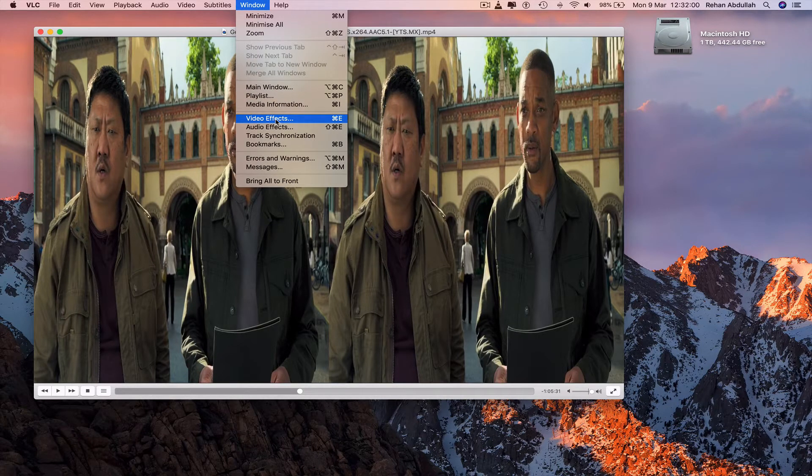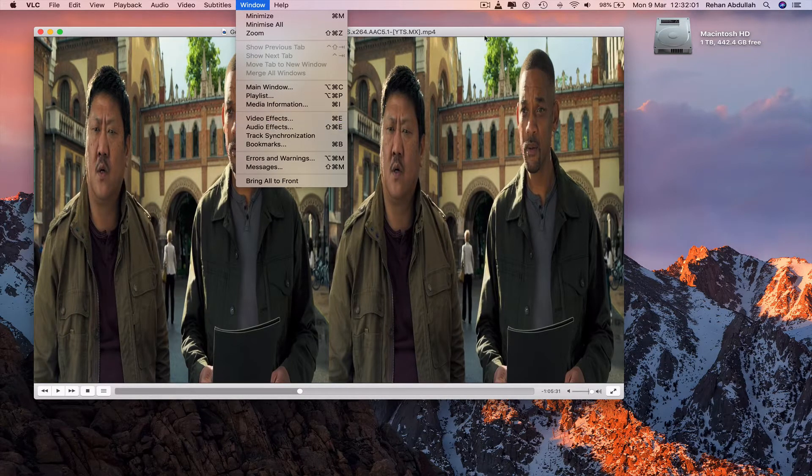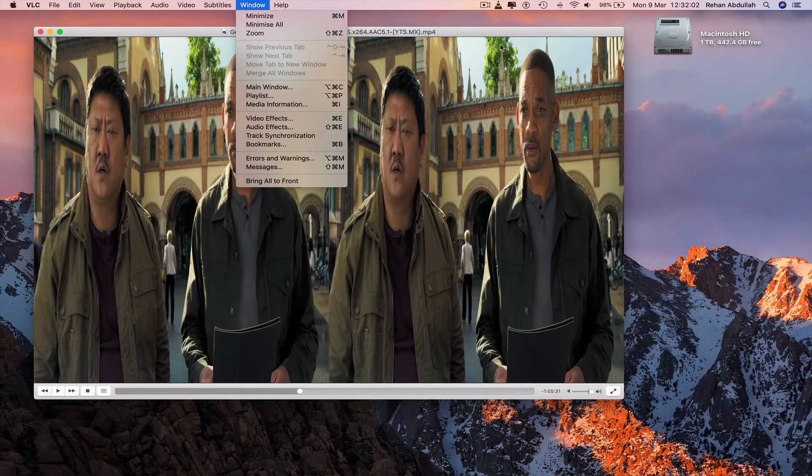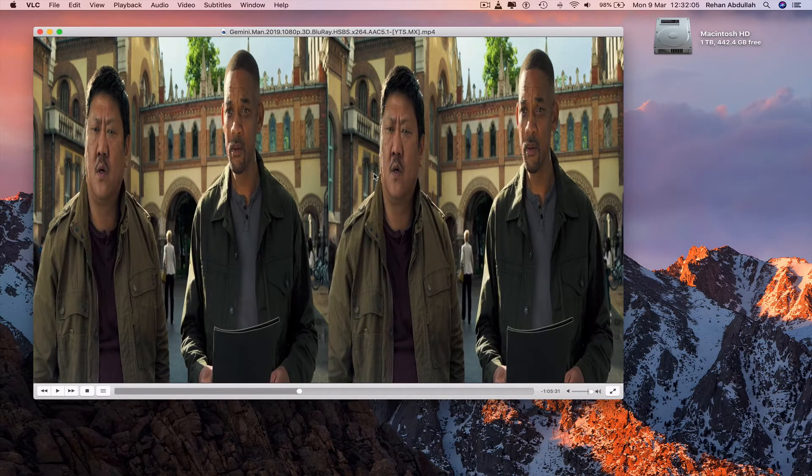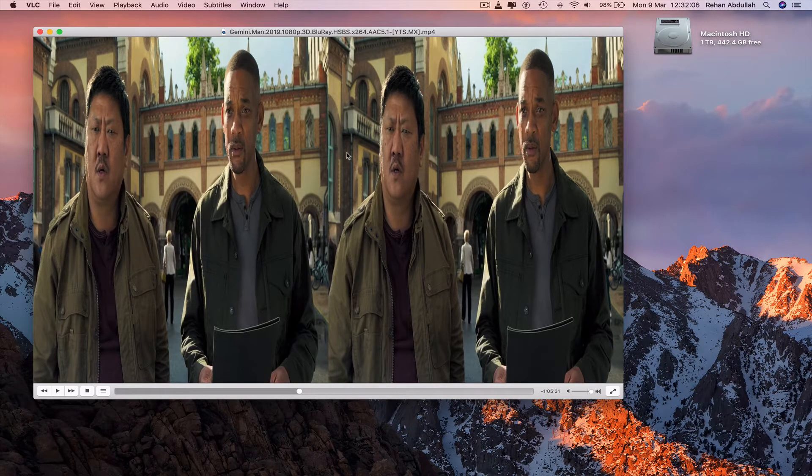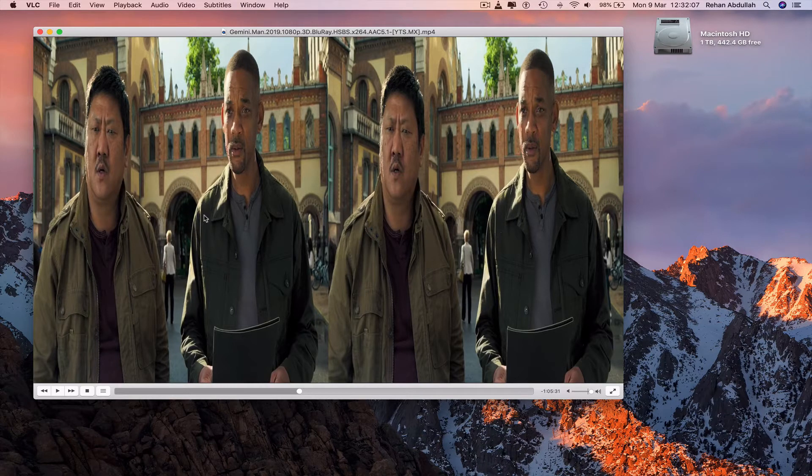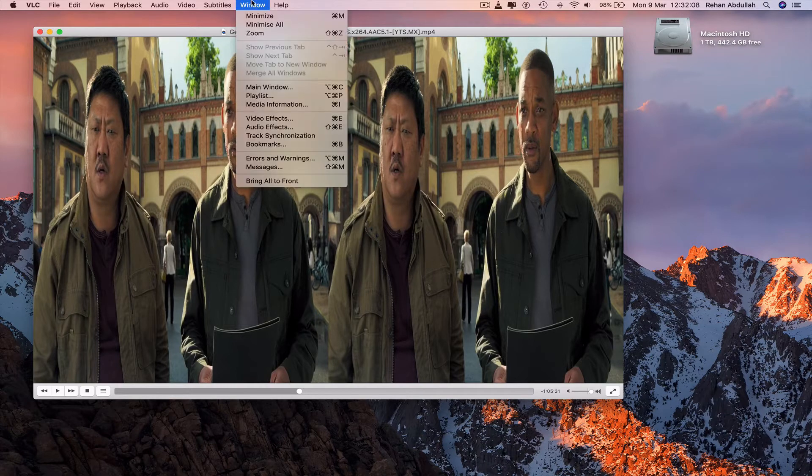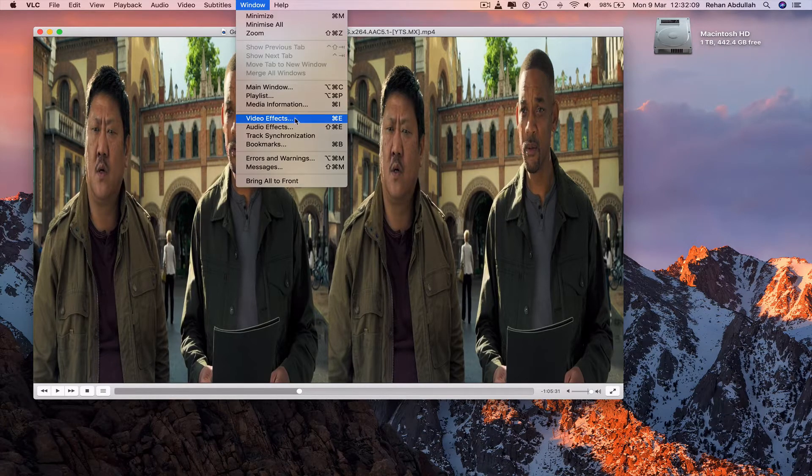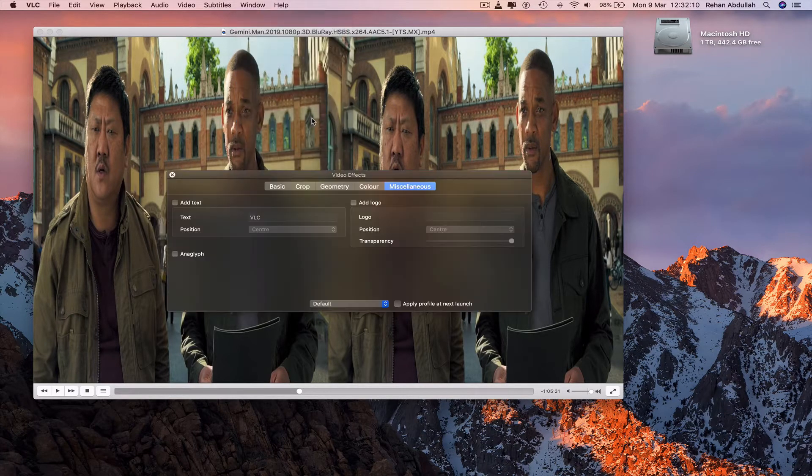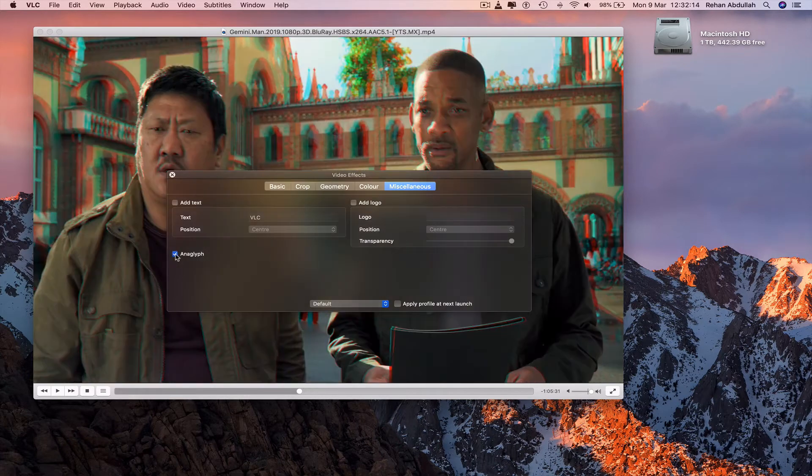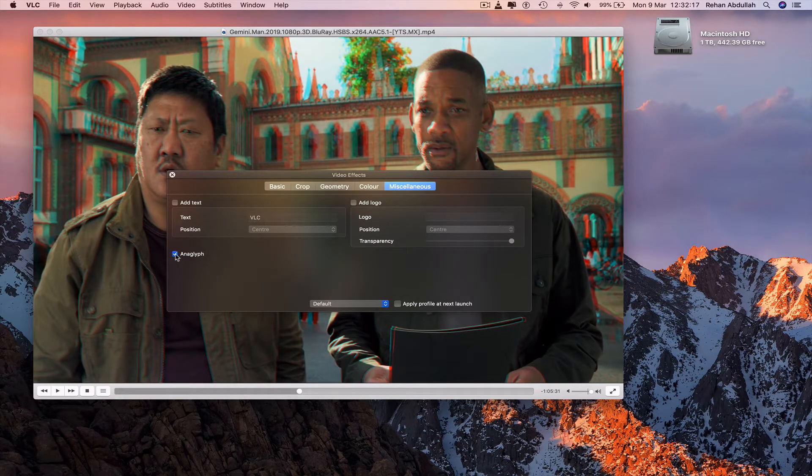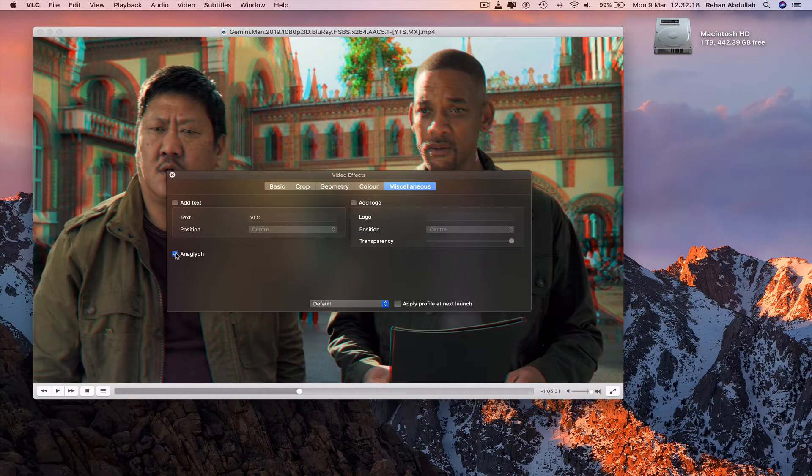Why are we doing this? Well, we are trying to change the movie itself into 3D. We can see a double screen, so window video effects, miscellaneous and anaglyph, and then the video of the movie is now 3D.